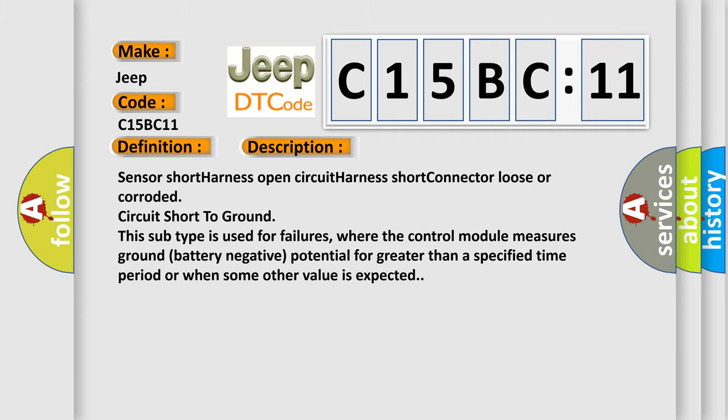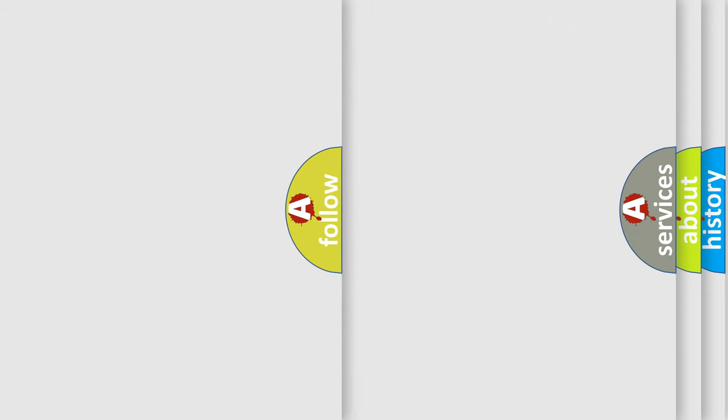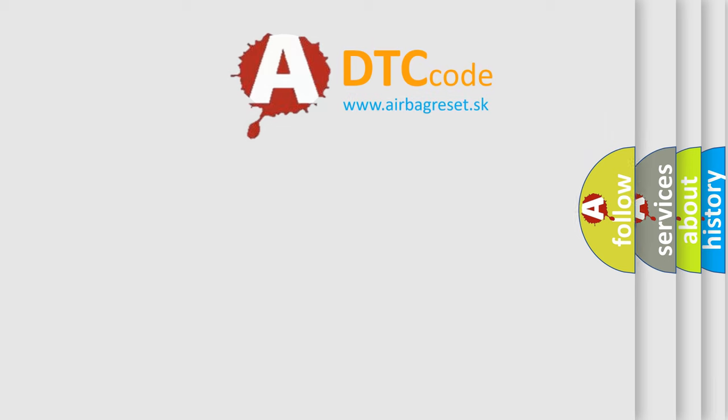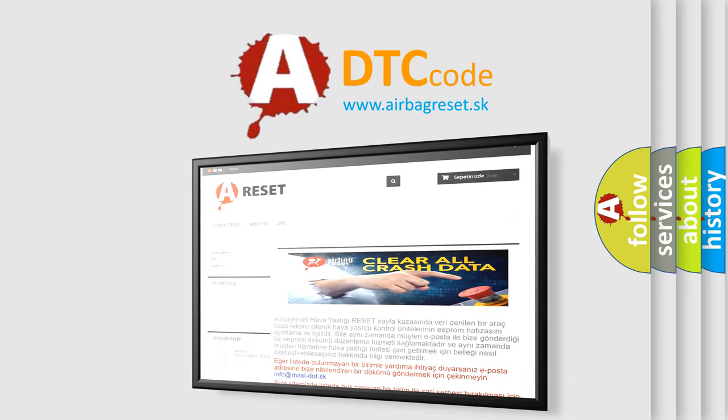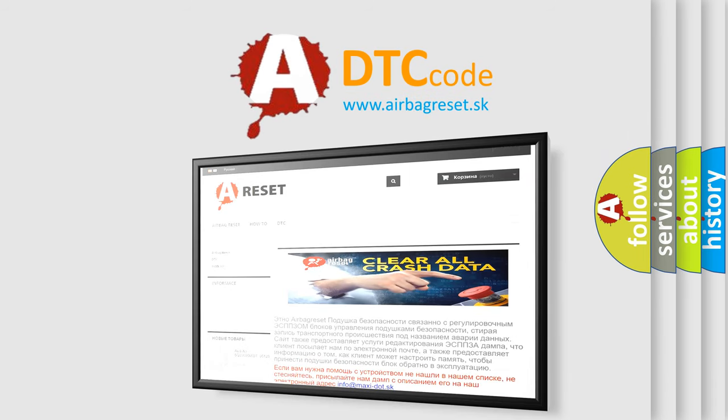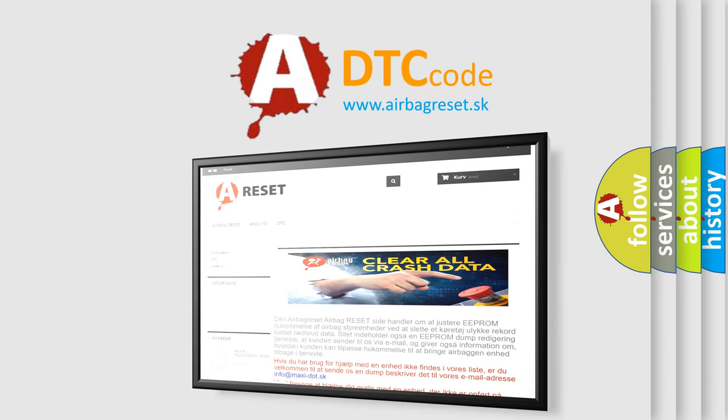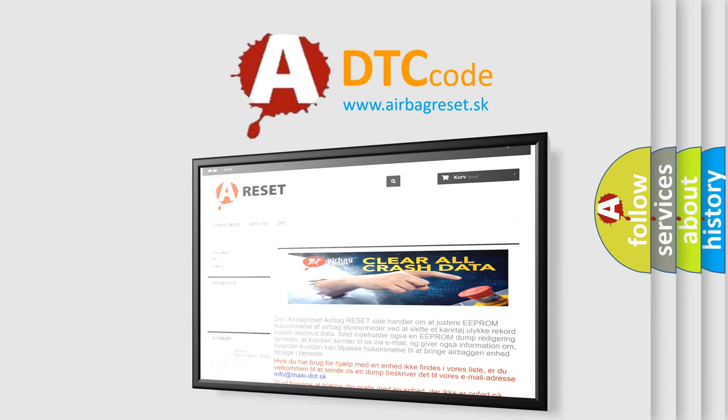The airbag reset website aims to provide information in 52 languages. Thank you for your attention and stay tuned for the next video.